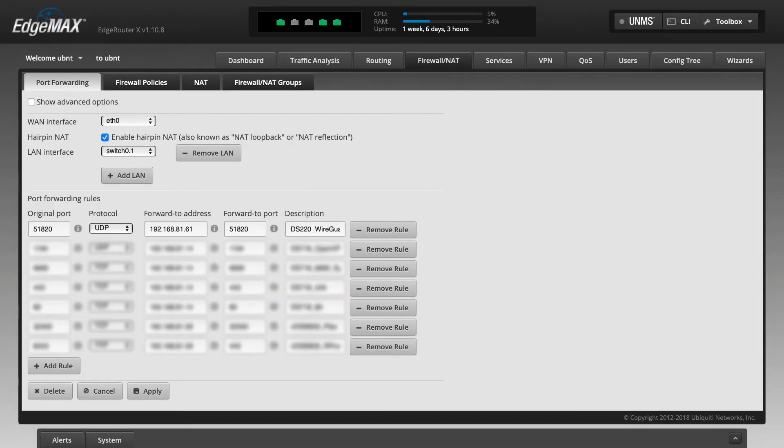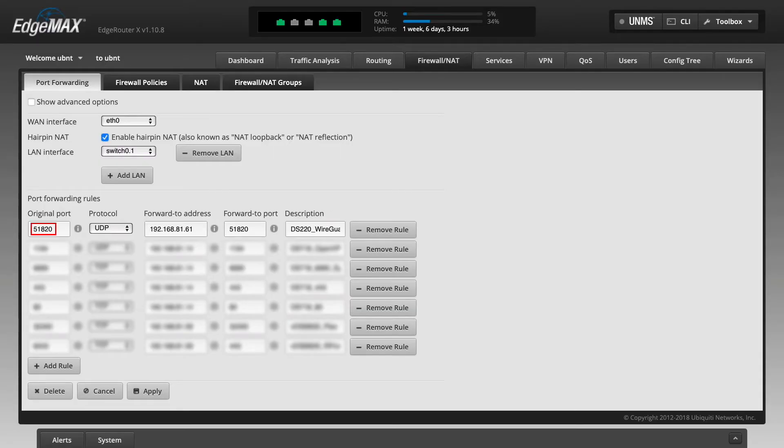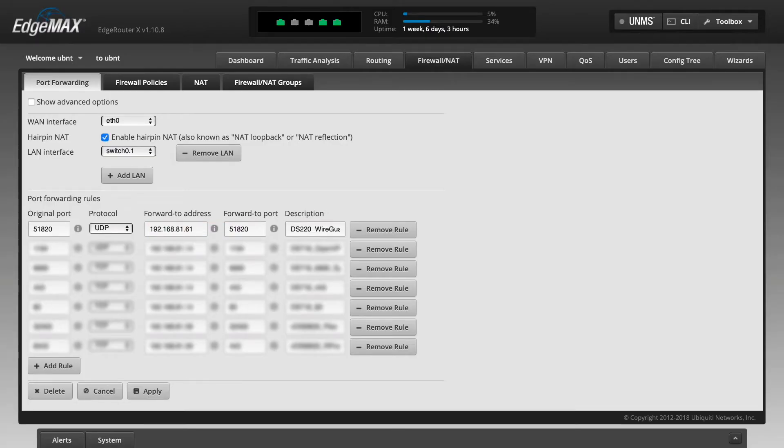You'll then want to configure port forwarding through your router, which I've already done, and here is a screenshot of my setup. Basically, the router will forward port 51820 to the corresponding port on my Synology NAS to allow external access to WireGuard.